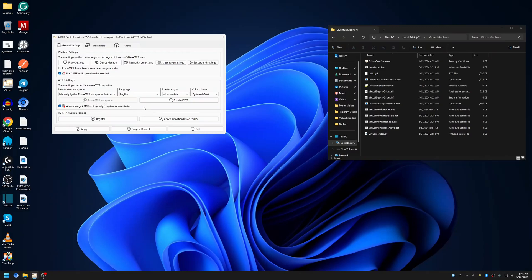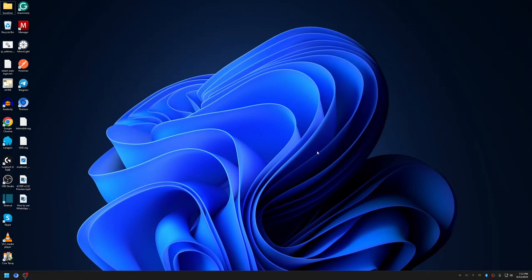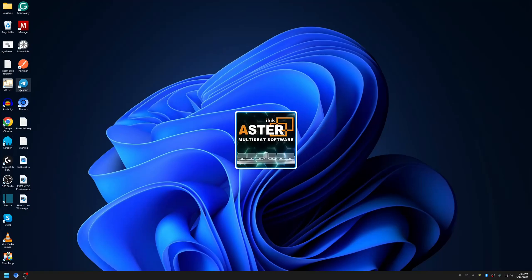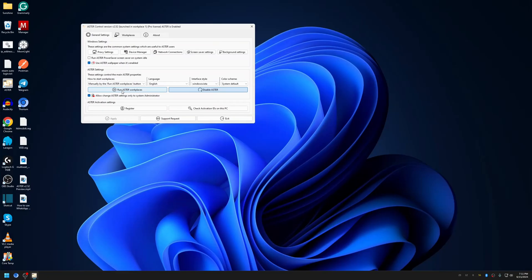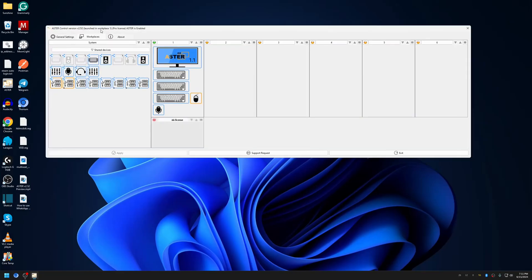Enable ASTER and reboot the computer. After rebooting, let's start the workplaces. You can start them by clicking 'Run ASTER Workplaces', which starts all workplaces one by one, or start them manually individually. You may notice we don't have our monitors listed here.